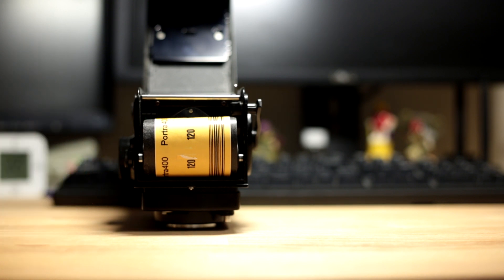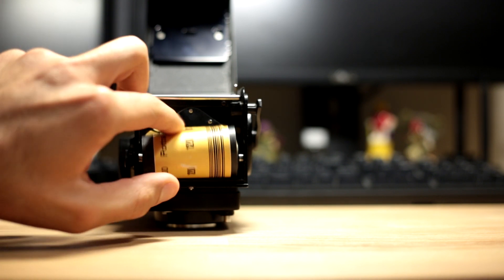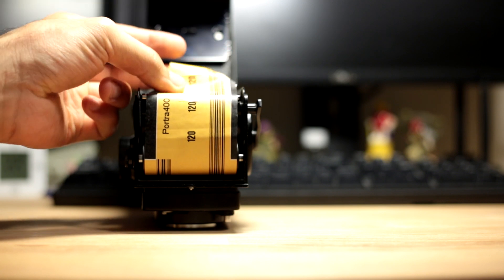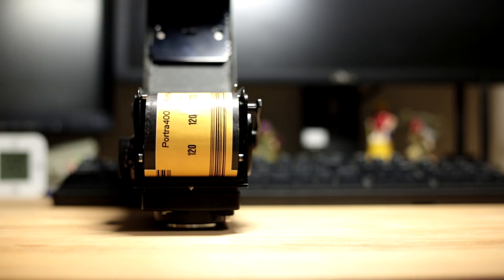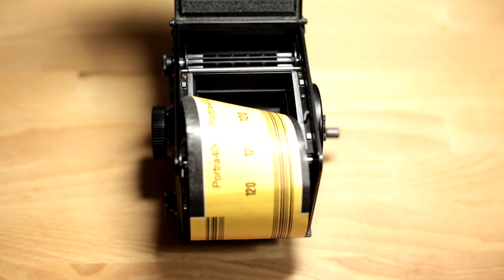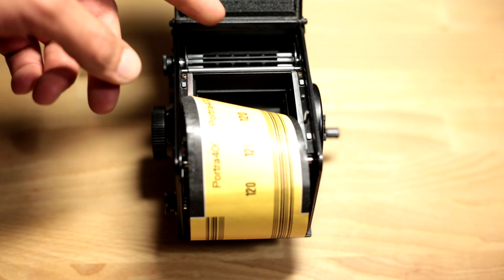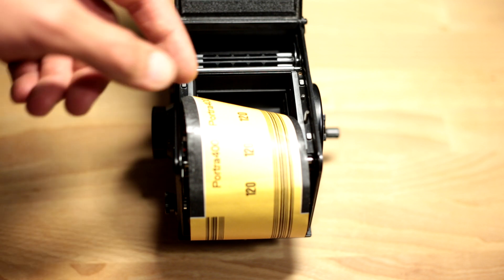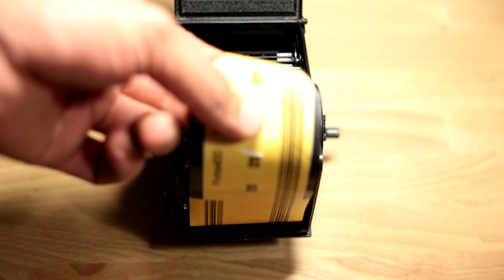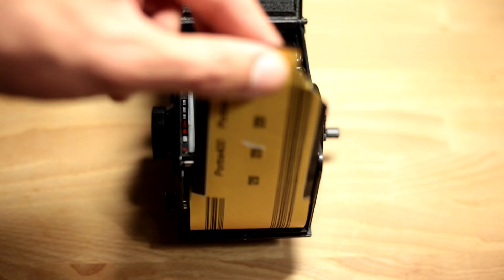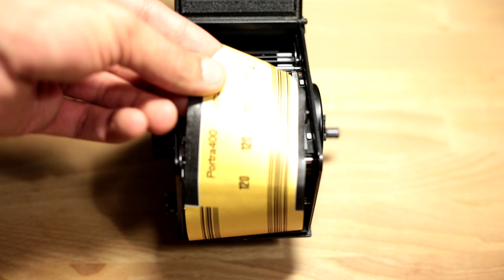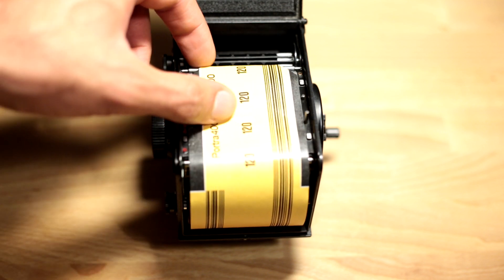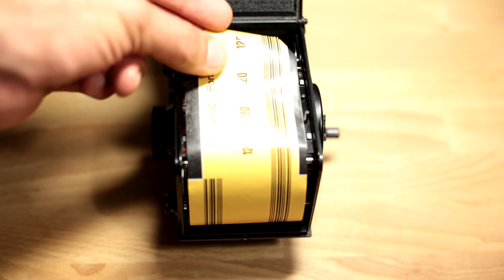Now you need to pull the film and put it into the other side. I'll show you that from a different angle. On the top of the camera you'll find another spool where you can insert the tab from the film. Take the tab and insert it inside the spool.